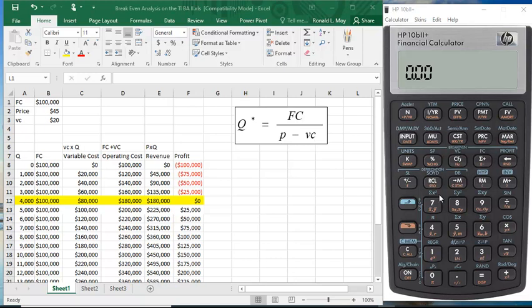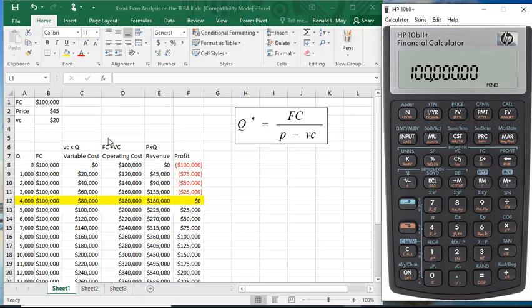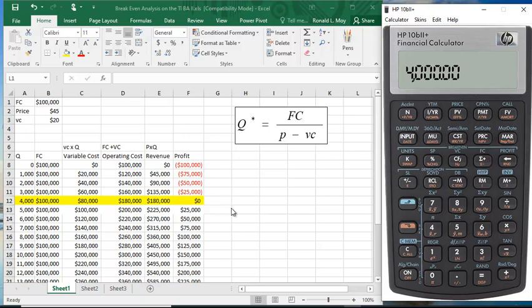And if we just did the math, it's quite easy to do. $100,000 divided by $45 minus 20 is 25, and we get 4,000 units, which is what we get here.